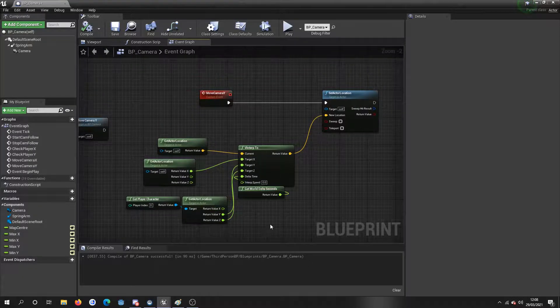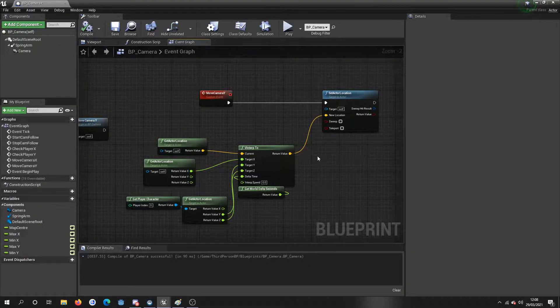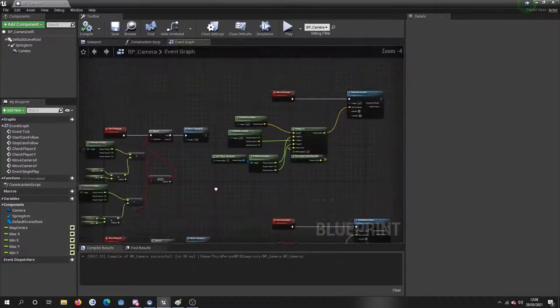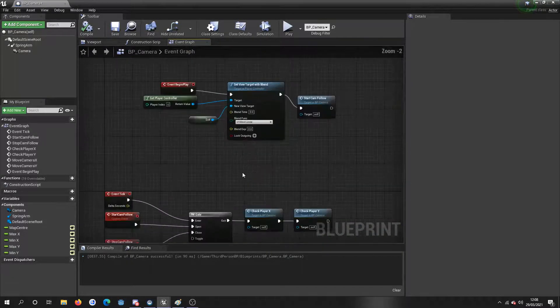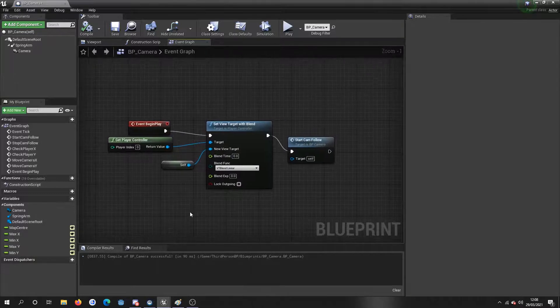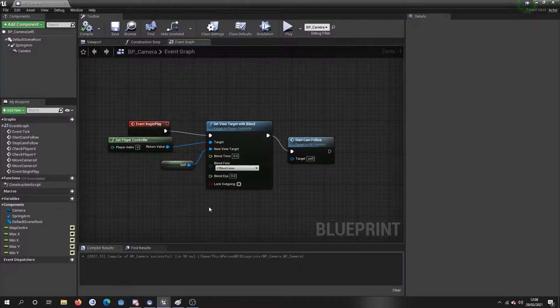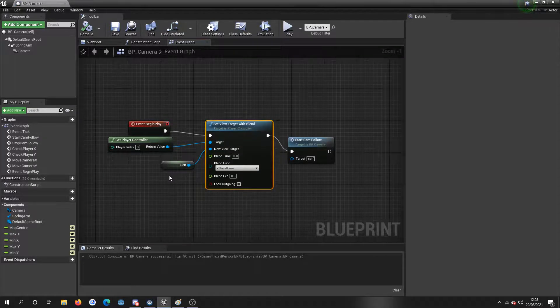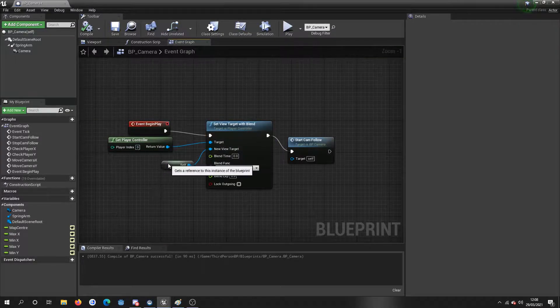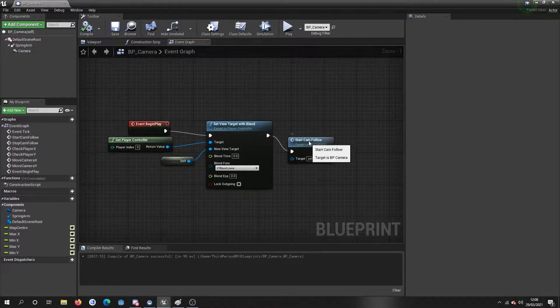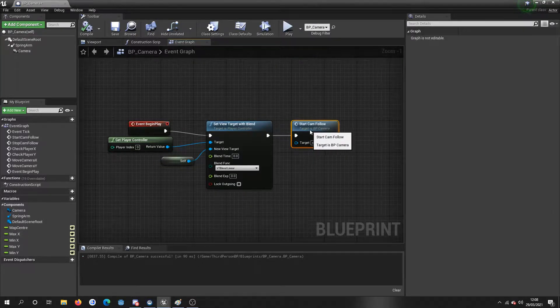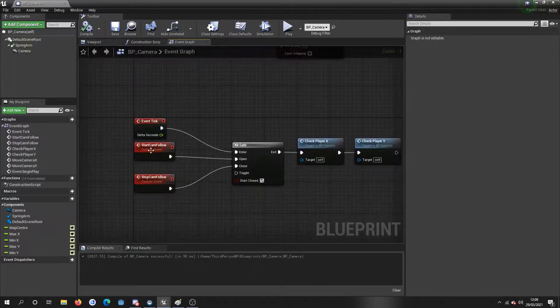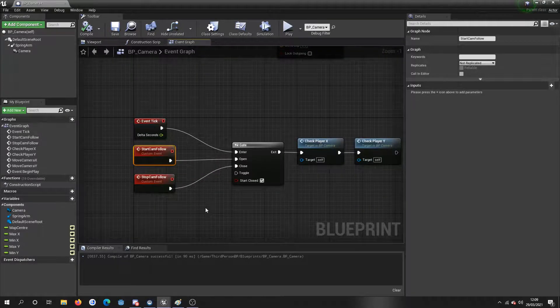But yeah, and then just for me calling it. Obviously this is just a quick cheap way just so I can get it running. But on the event begin play I've just got the set view target with blend. You know, you put the player controller and set reference to self, which is the camera. And then make sure you call the start camera follow as well, because obviously if you don't call this it won't run.